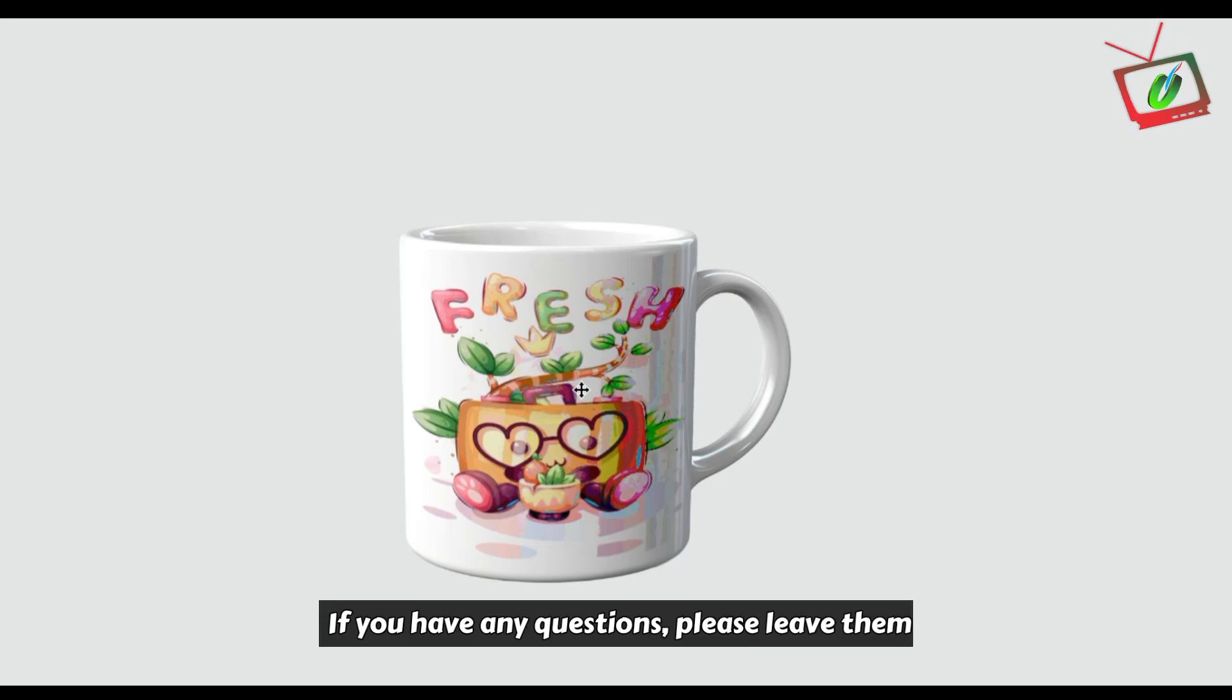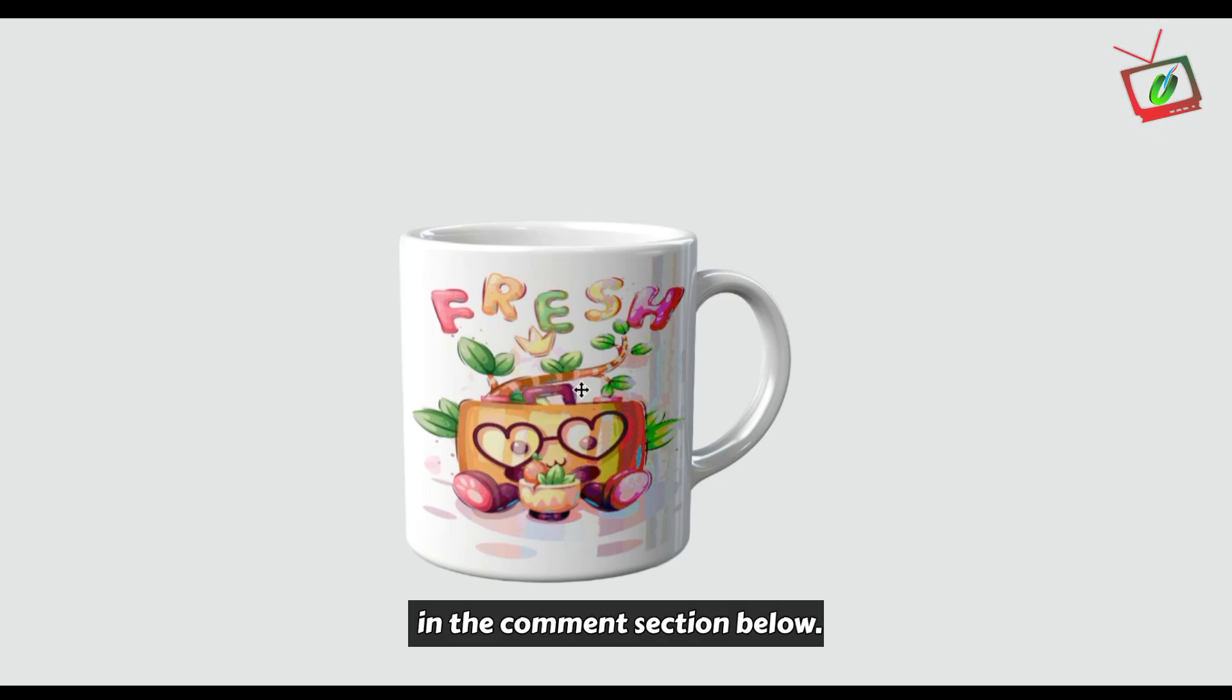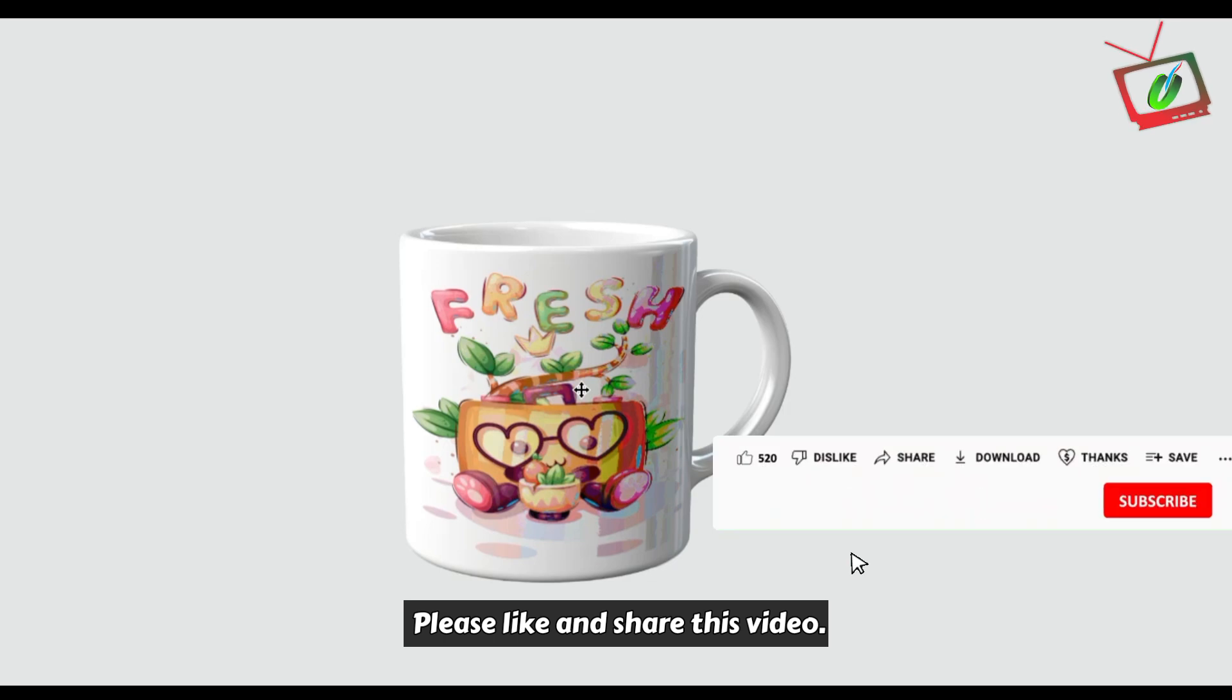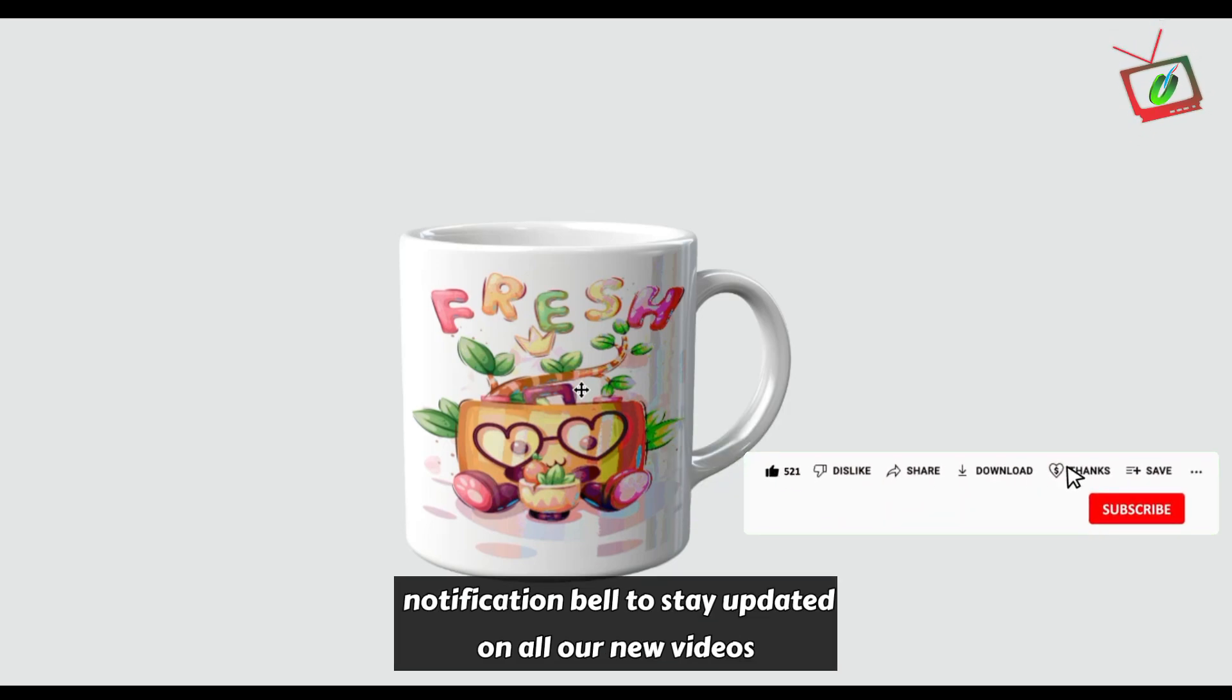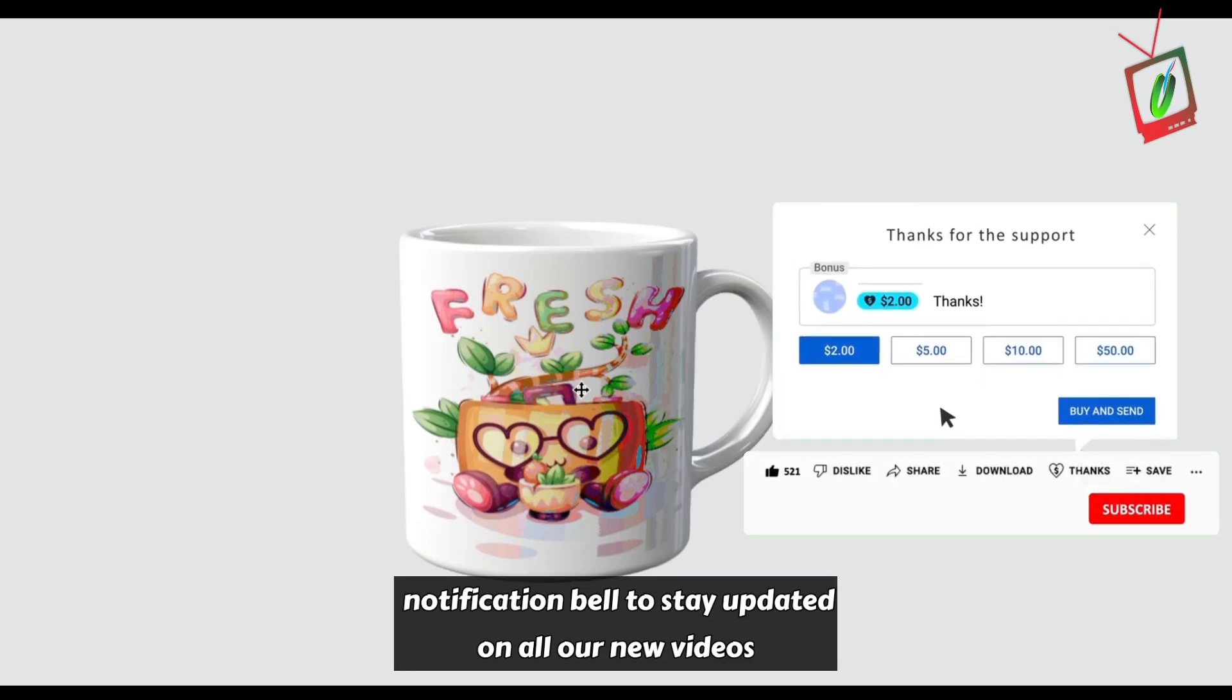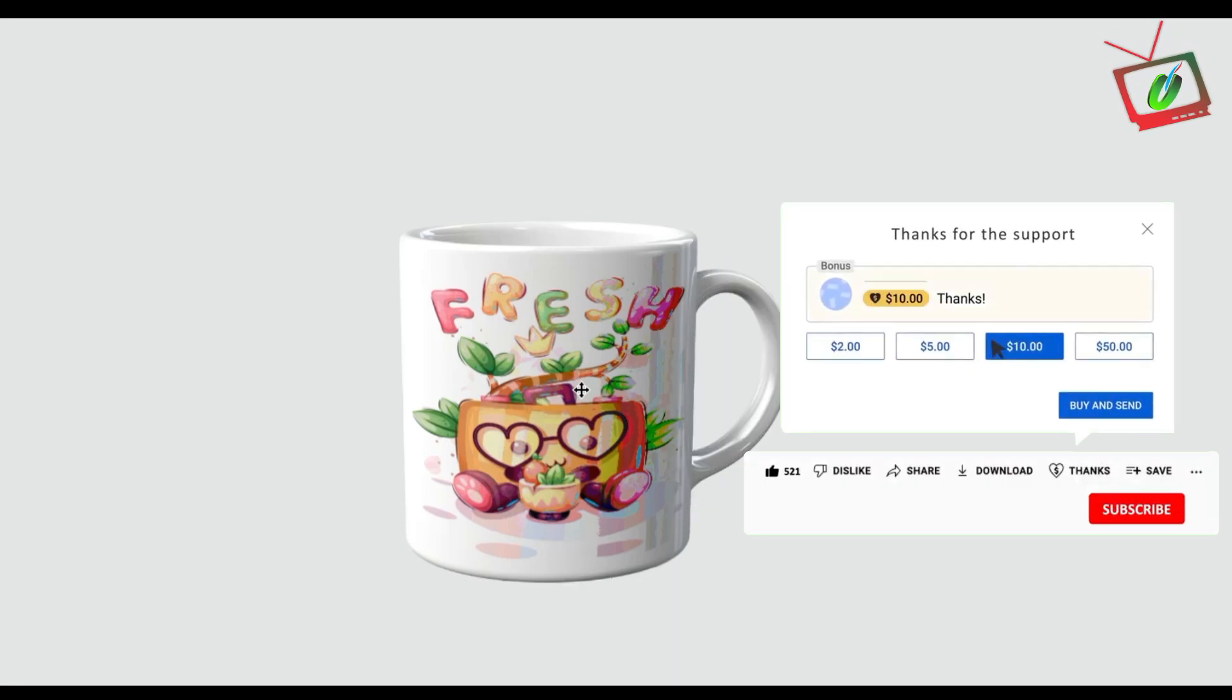If you have any questions, please leave them in the comment section below. Please like and share this video. And subscribe to the channel by enabling the notification bell to stay updated on all our new videos.